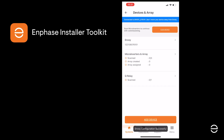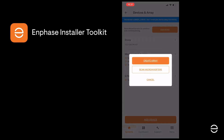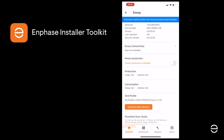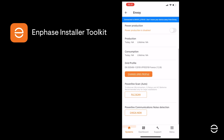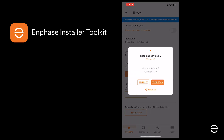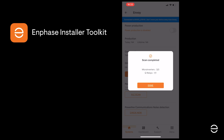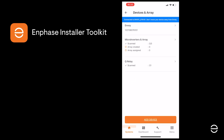The easiest way to create the array, since you're connected to the Envoy, is to let the Envoy do the work. Click on Scan Microinverters on the next screen, scroll down to Powerline Scan Auto and click on PLC Scan. The Envoy will then communicate with the ITK app and update the devices in the system. When the scan is complete, check that all the devices have been found — in this example three microinverters and a Q-Relay — then click the back arrow at the top of the screen to proceed.